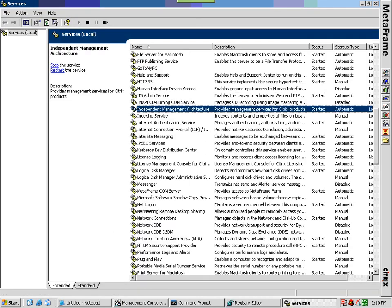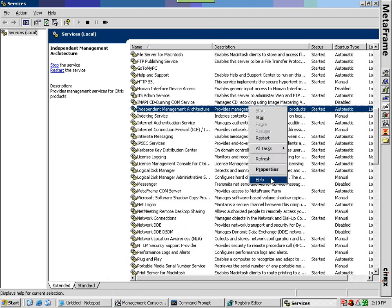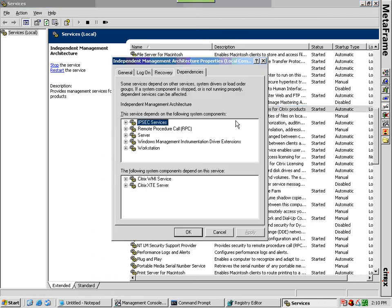Finally, we will want to restart the IMA service on the server. This may restart other dependent services on your MetaFrame server, such as the Citrix XTE service, so be careful to make these changes at appropriate times.